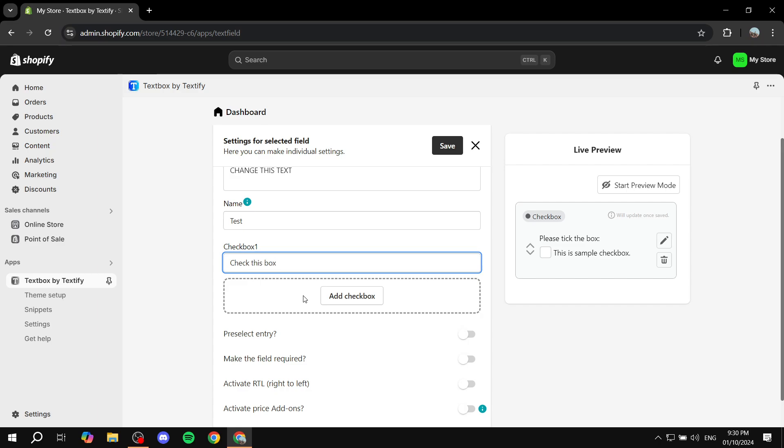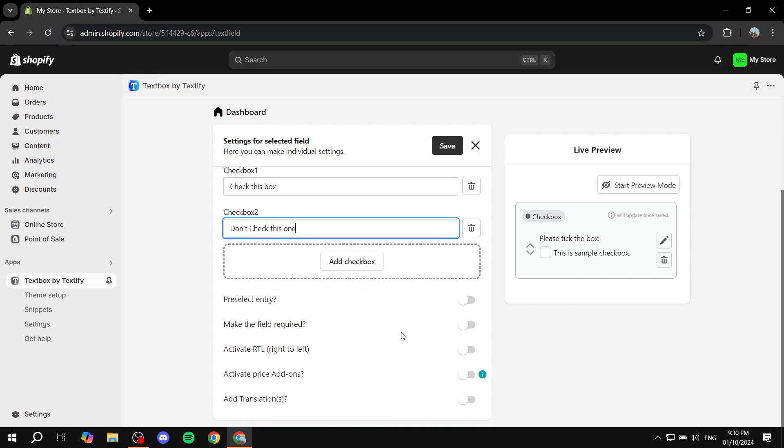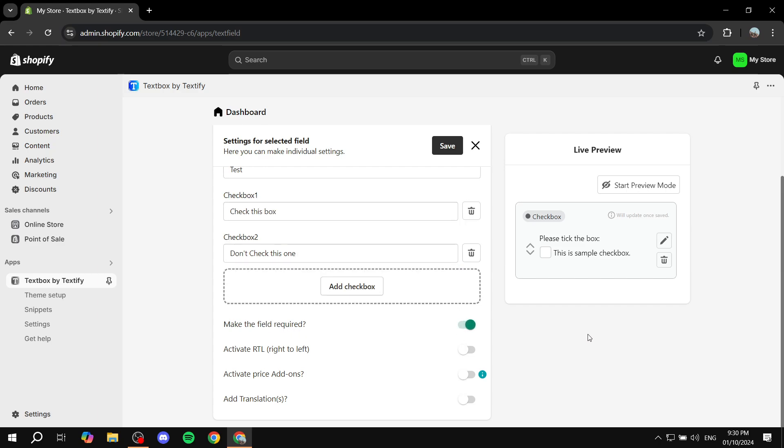And then that's it for this checkbox. If you want to add another one you can simply do so from here and you want to add the element to it. So we can just add don't check this one. If you want to add more it's completely up to you. Now here we also have more options, for example making this field required. I will actually make it required.